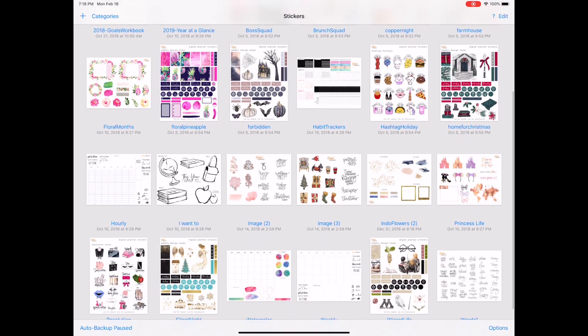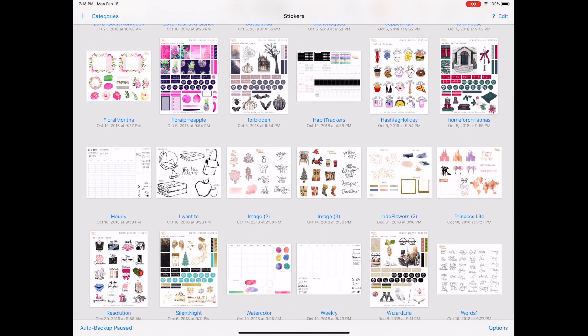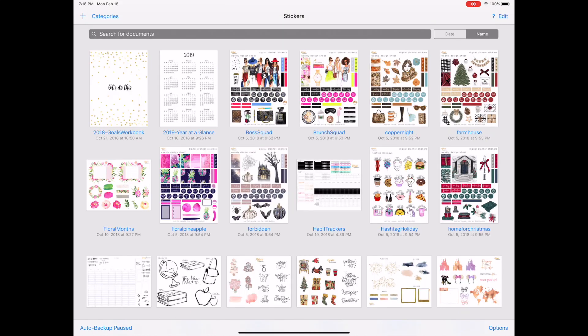All of my sticker sheets are transparent PNGs so that when you import them, if you prefer to import them directly on your layout, they are transparent and you do not have the white background. If you'd like to use them and save them within the GoodNotes application, you're no longer allowed to do that the traditional way in GoodNotes 5 that you did with GoodNotes 4.